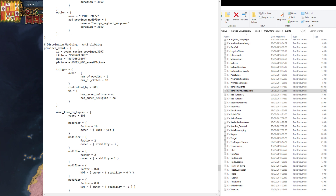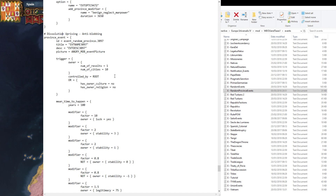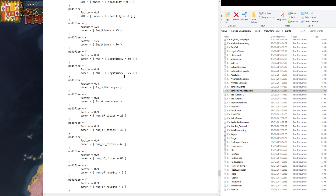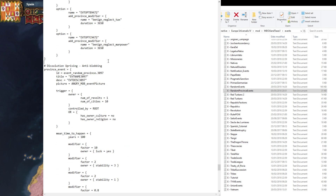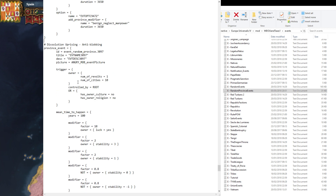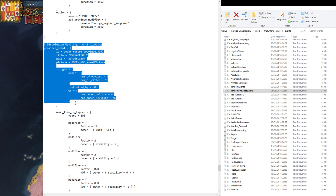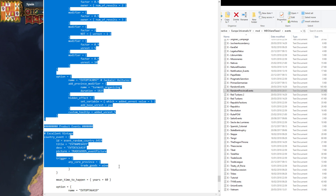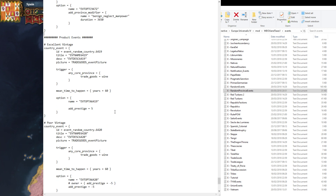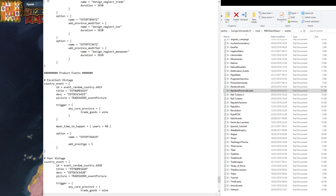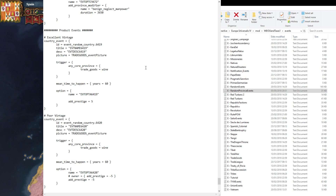Right down near the bottom is the Dissolution Uprising Anti-Blobbing event. This is an event designed to try and stop you blobbing, which is in some ways a totally admirable goal. However, if you want to blob without this event stopping you, it's pretty simple — you just select it, delete it, save the file, and you're done. That event will no longer bother you.